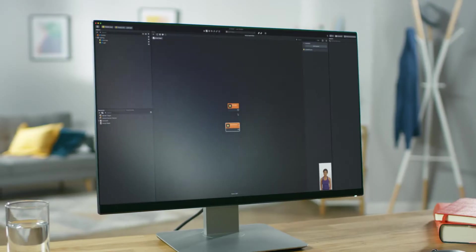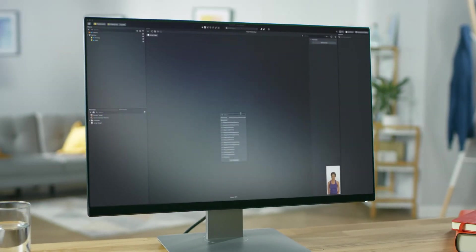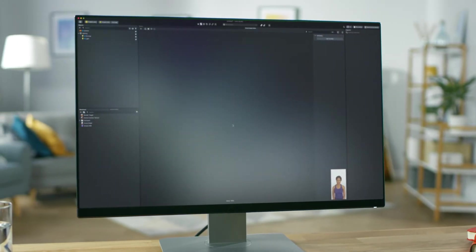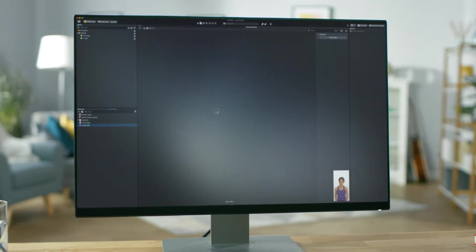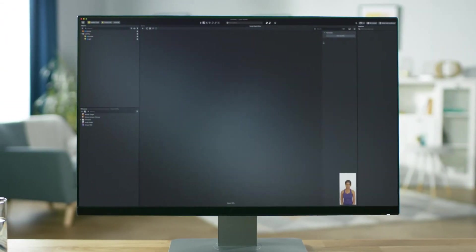Welcome back to Lens Studio. My name is Amir and in this video we're going to combine what we learned from the previous video to create our first lens logic.